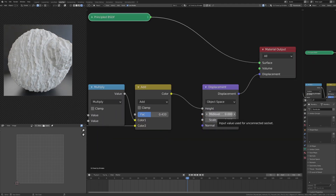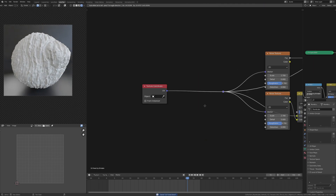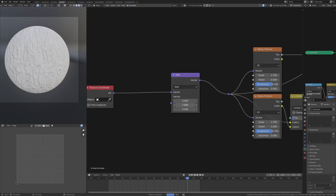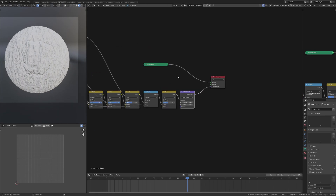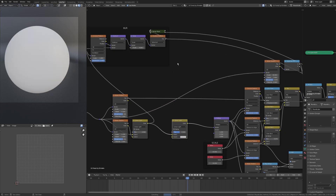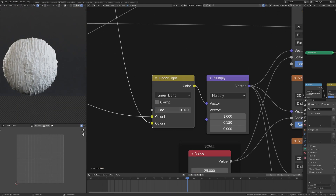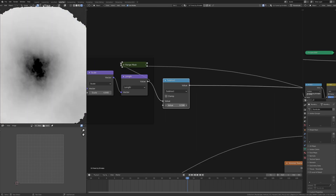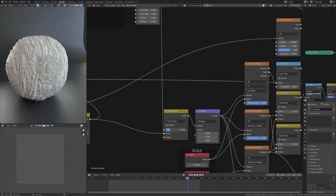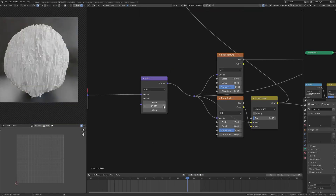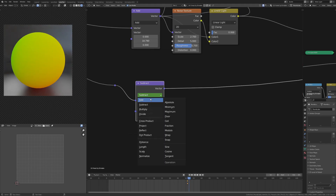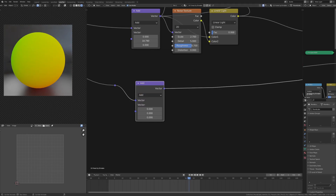Oak trees have this thing called a burr — it's essentially tree cancer. It's like a lump full of knots, but it has a very beautiful grain figure inside it. I wanted to get some of those lumps on this bark shader. They disrupt the bark slightly as well, so I wanted to make sure I had some kind of control for how it's going to affect that.